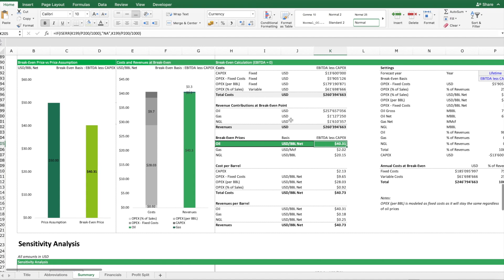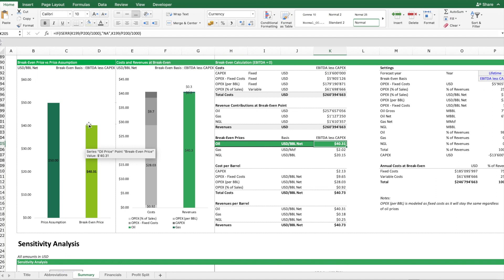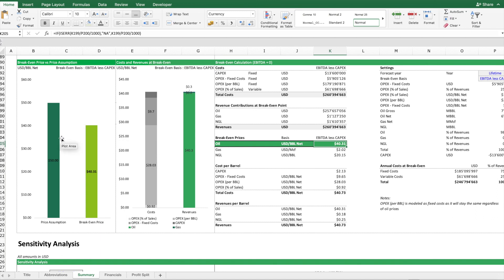And on this chart, then we can see what is our assumption, what is the break-even price. So we have some buffer assumed, but we also know in case the oil price drops then you might be in trouble if the price in reality gets lower than the break-even price.